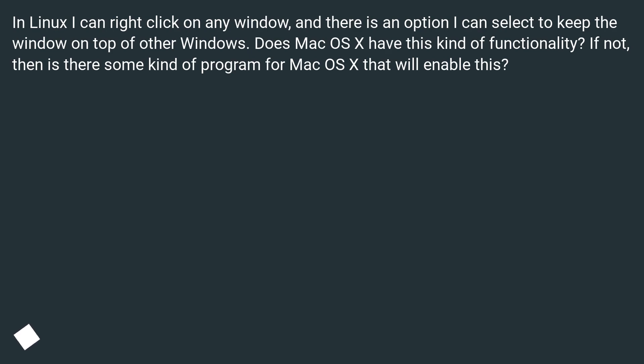In Linux I can right-click on any window, and there is an option I can select to keep the window on top of other windows.